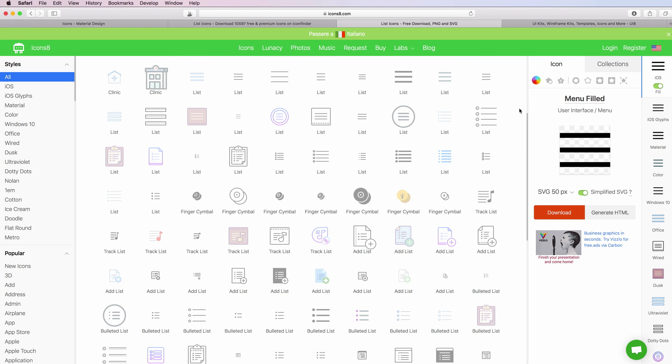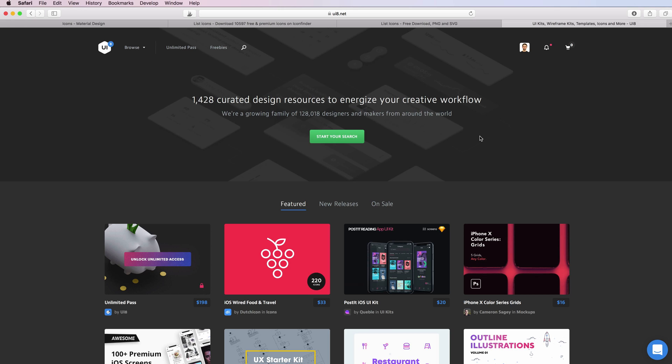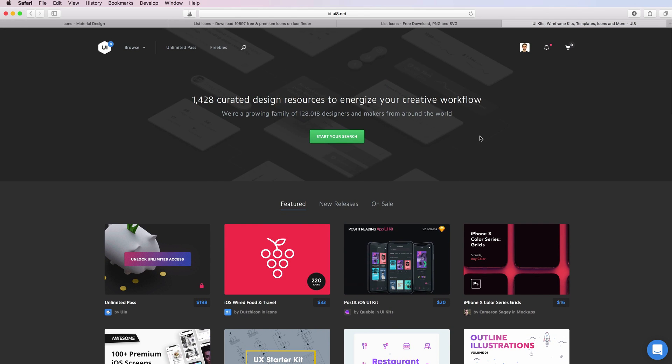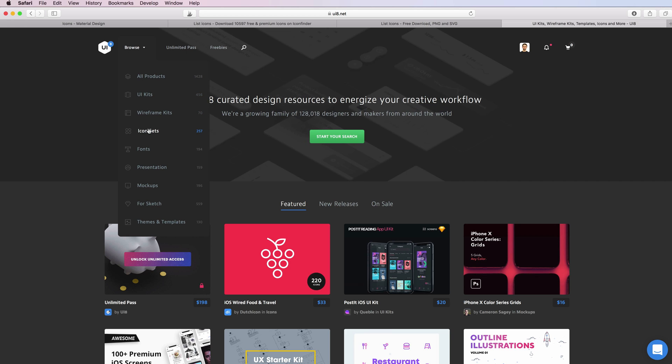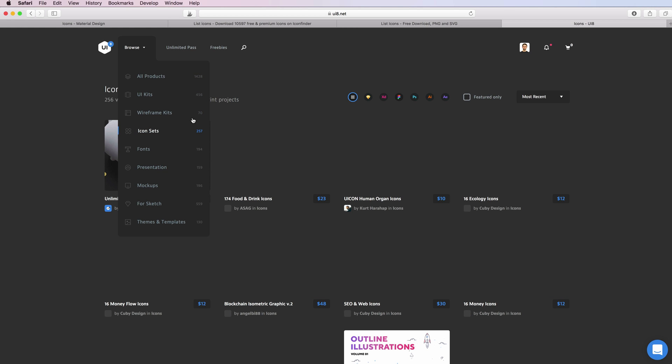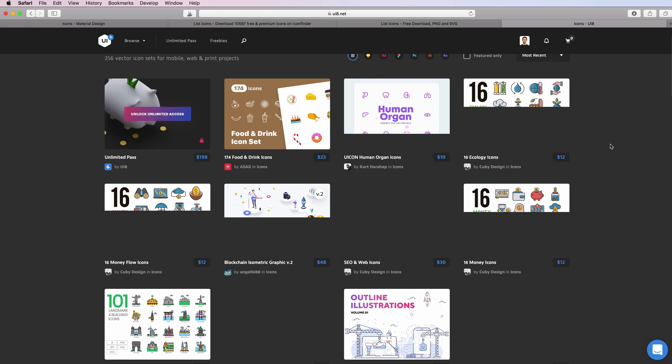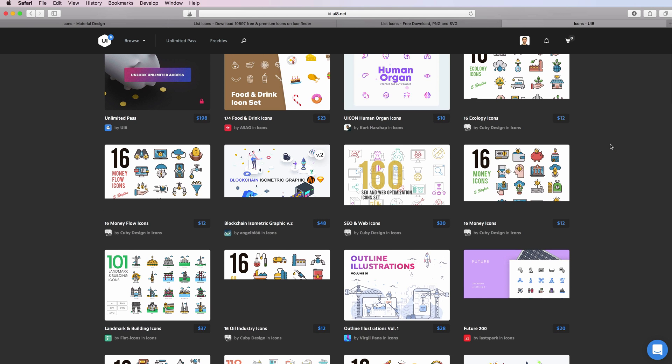The next website is actually a premium website which I really like and I use very often also for downloading UI kits, and this is UI8. As you can see, if you browse under the main categories you can see the icon sets.